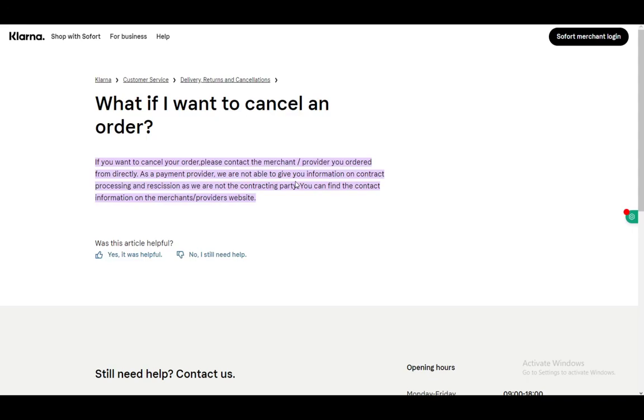Hey everybody, what is going on? I hope you guys are all doing well and welcome to another tutorial video. In this video, I'll be going over how you can cancel your order on Klarna, so let's get right into it.